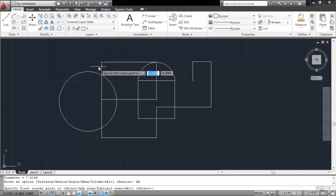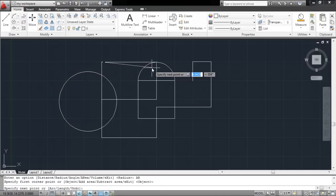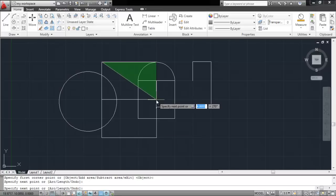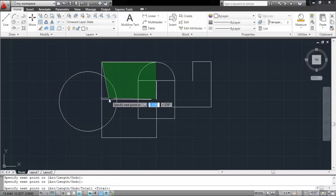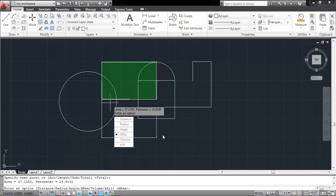You can calculate the area by specifying the corner points in order to define the shape whose area you want to calculate. Press Enter to finalize your shape. In order to deselect this tool, press the Escape key.